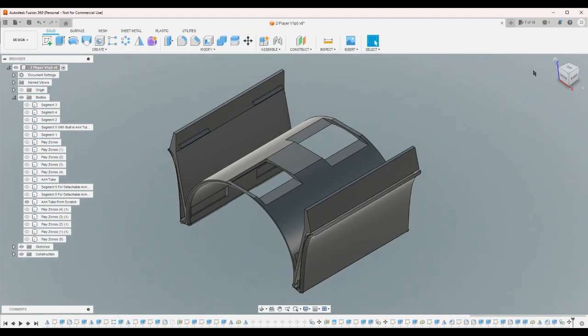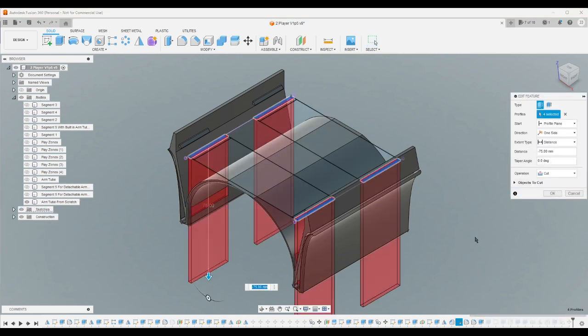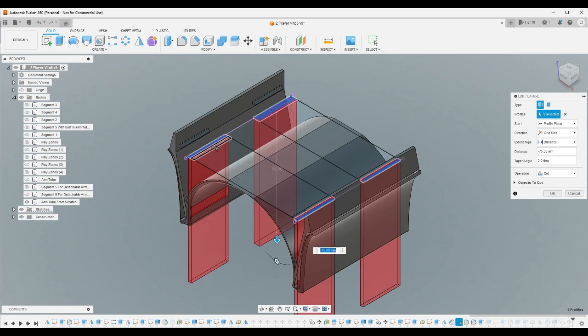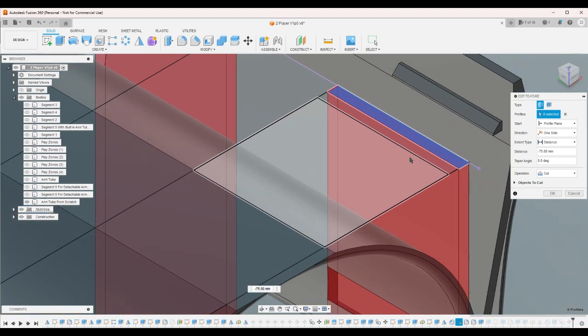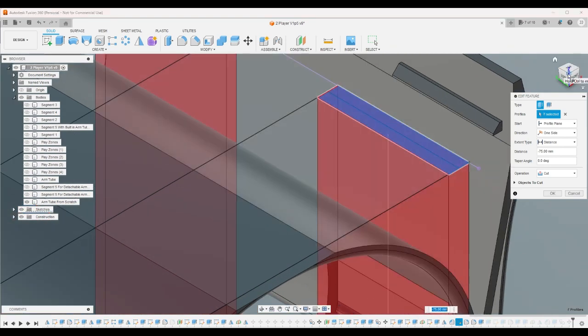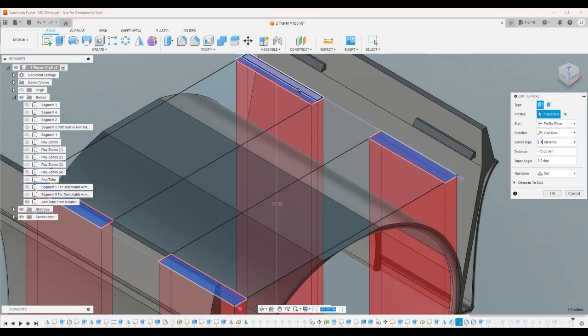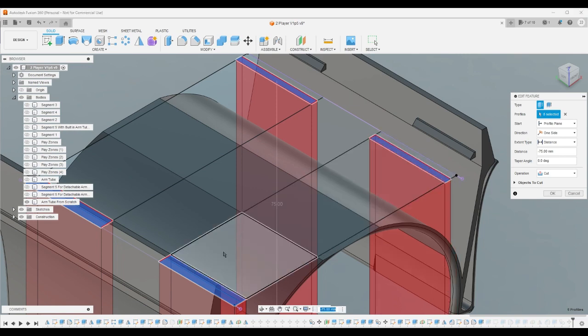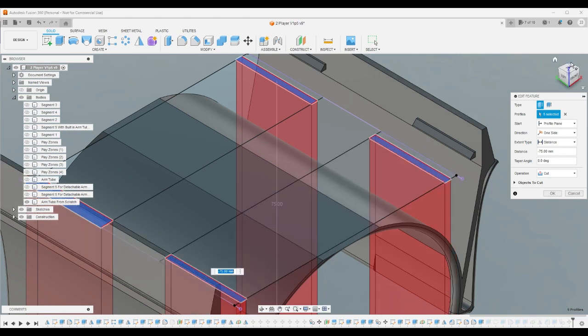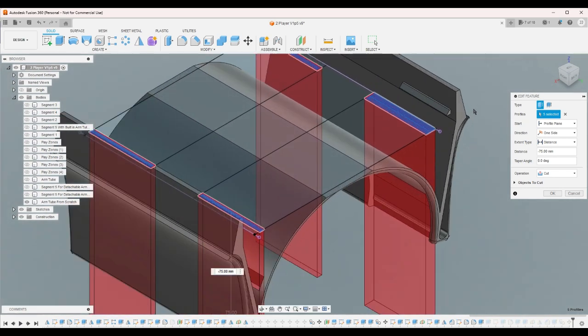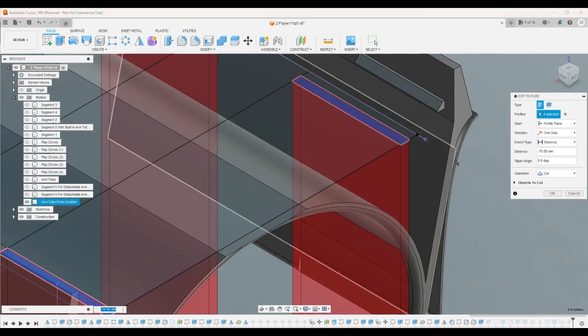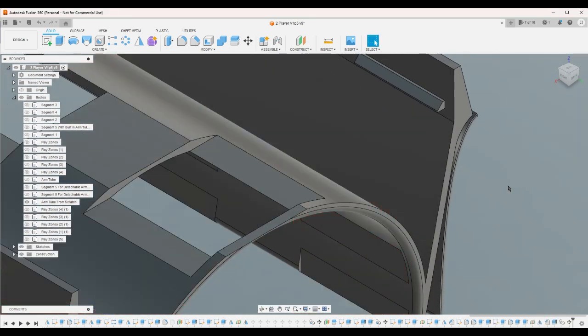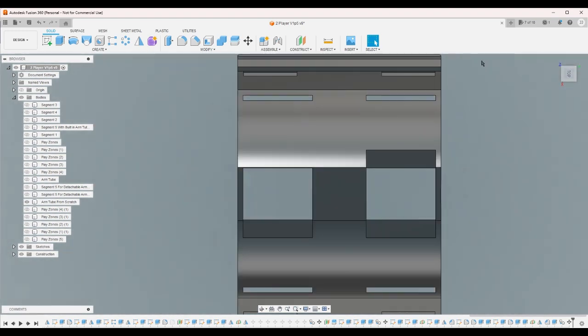And then I'm gonna go ahead and edit that extrusion to be these ones instead. And did that do what I wanted it to do? Yeah, okay.